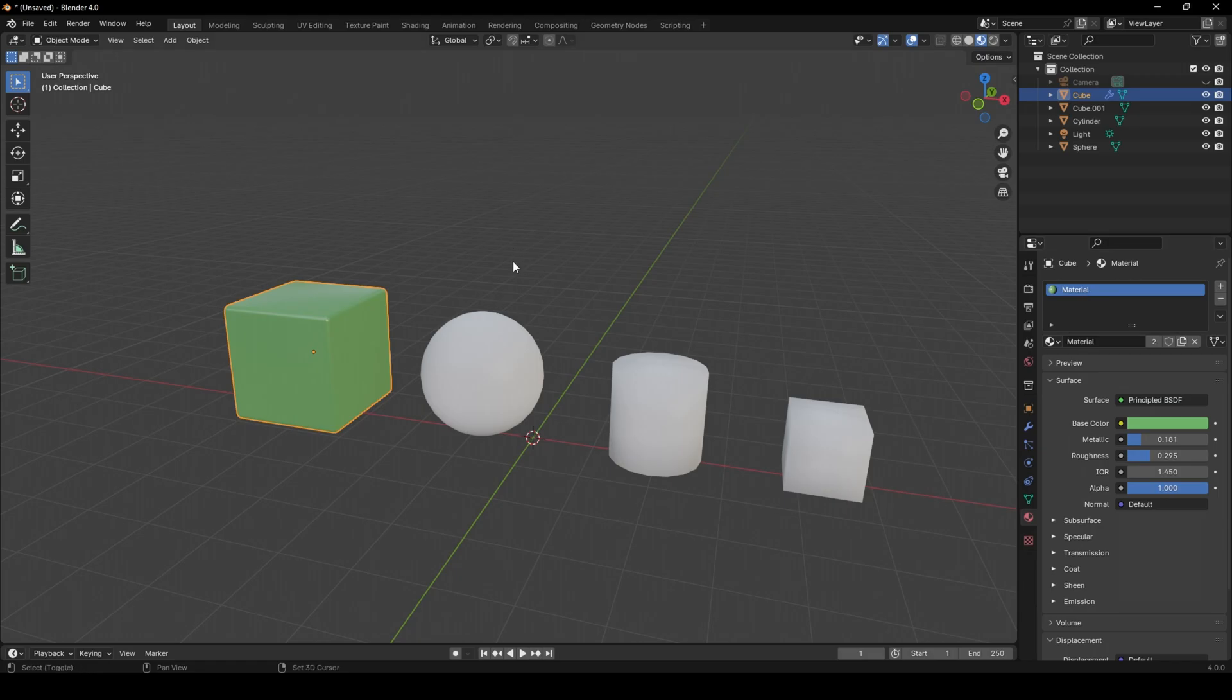By holding Shift, I will select all the other objects that I want to apply the material to.